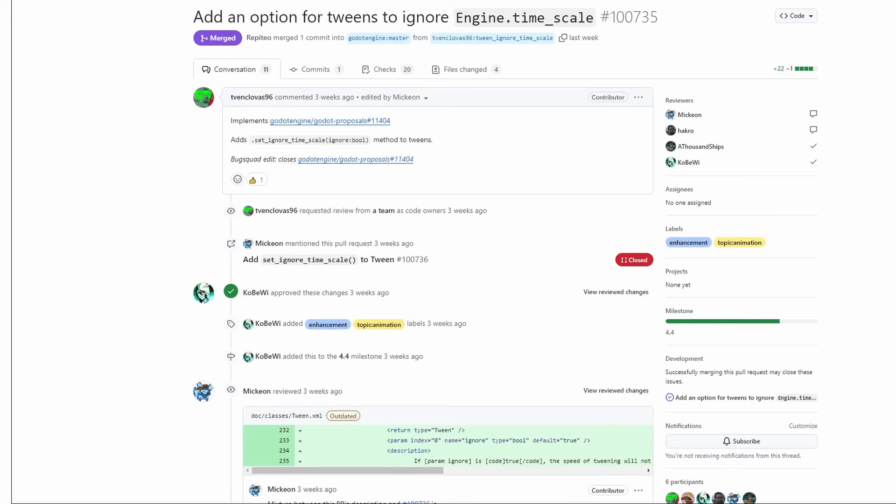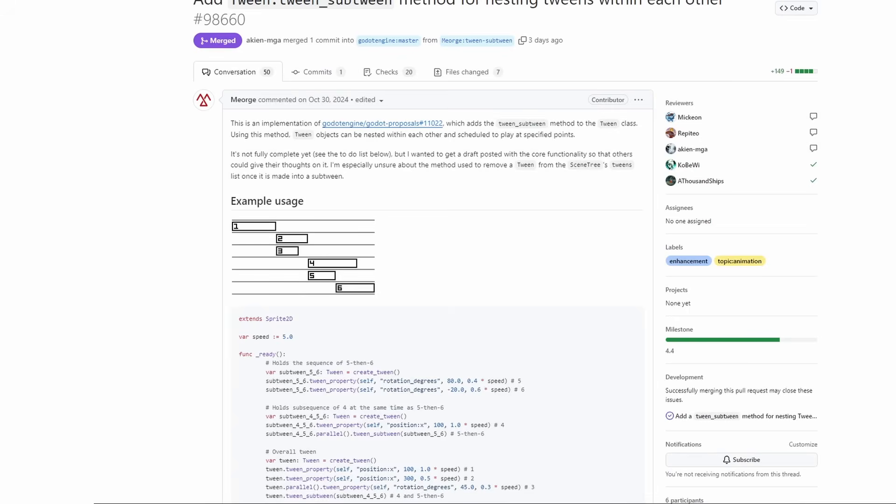You can now create a tween that ignores a game time scale, which is helpful to keep your UI tween animations fluid inside of slow motions. And Tweens can now have sub-tweens for a more precise and complex tween in actions.